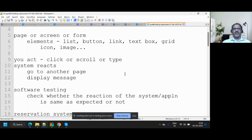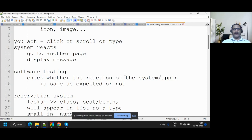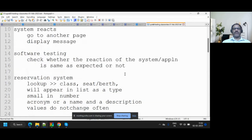Yesterday we went through the concepts: what is a page, form, or screen, and then what are the elements within the page — list box, text box, button, radio button, checkbox, grid with rows and columns. Software always acts on one principle: you act, system reacts. The reaction may be displaying a message, going from one page to another, a sound, or a visual change.